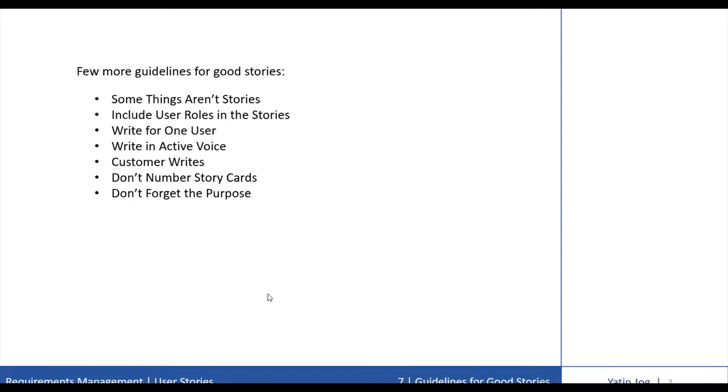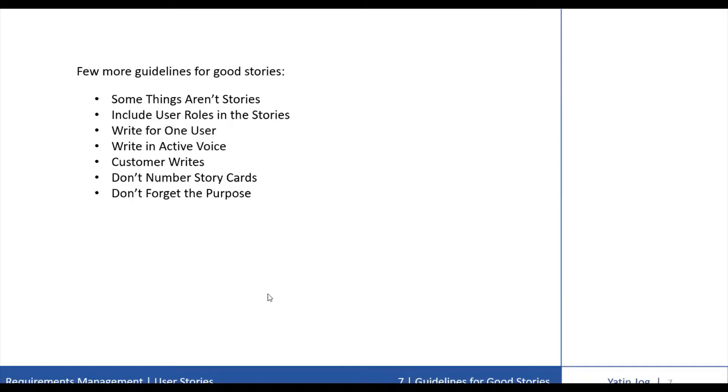The next guideline for good stories is to include user roles in these stories. If the project team has identified user roles, they should make use of them in writing these stories. Instead of just writing a user can post the resume, you should write a job seeker can post the resume. The difference is minor, but writing stories in this way keeps the user in the forefront of the developer's mind.